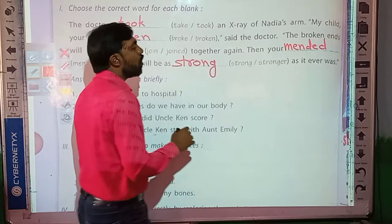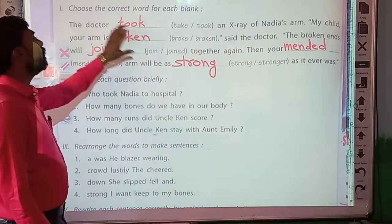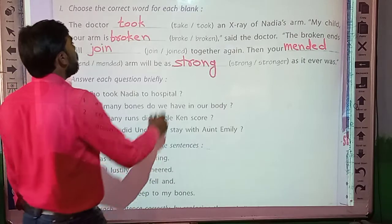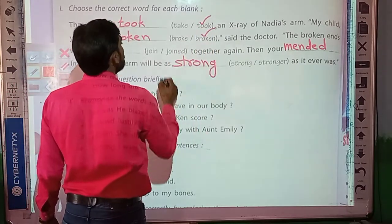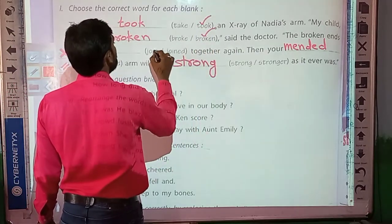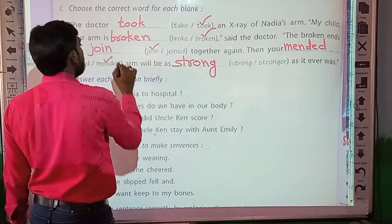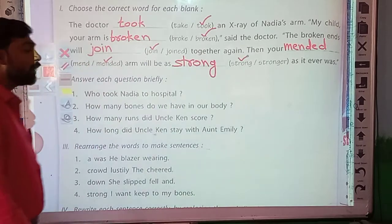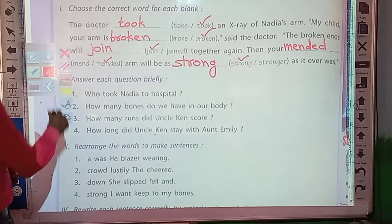And strong as it ever was. So in this way we have finished the first question. In the first sentence: took, then broken, then joined, after that mended, and strong. Now you can copy by pausing the video. Let's start the next question.